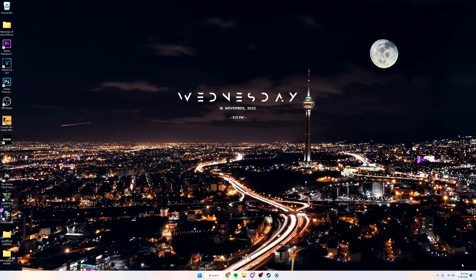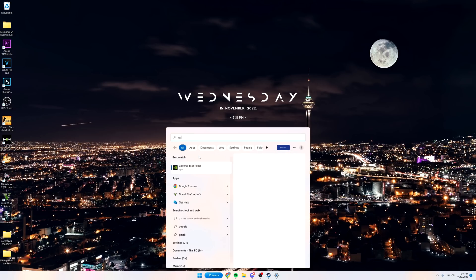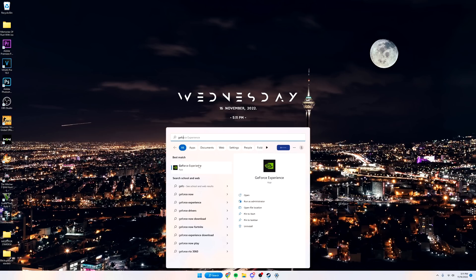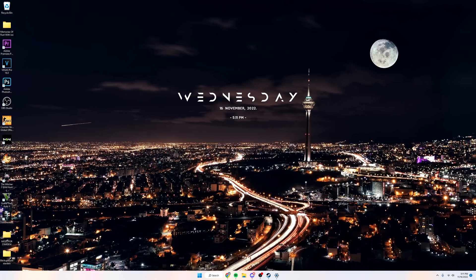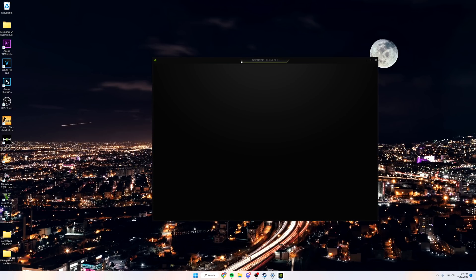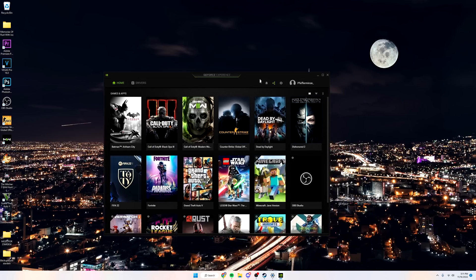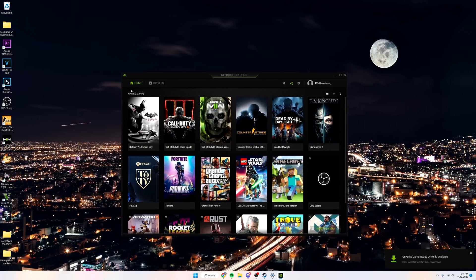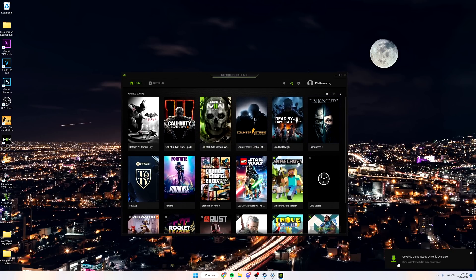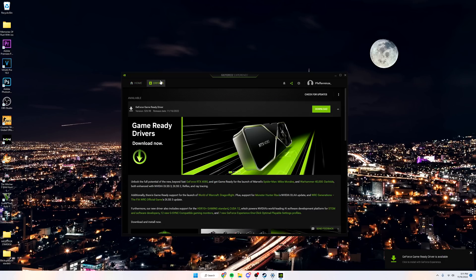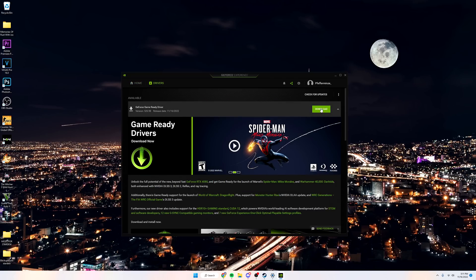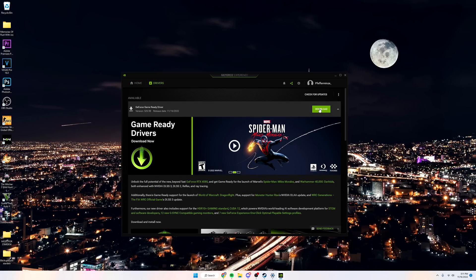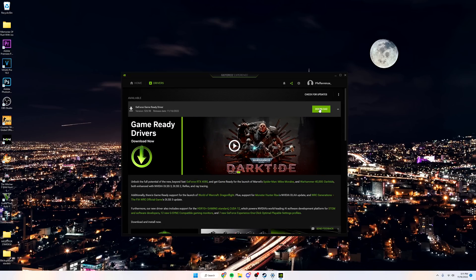First thing, go to search, type in GeForce Experience. This is where all your games and drivers will be. In the bottom right you can see GeForce Game Ready Driver is available. Go under Drivers and click Download. You always want to make sure you have the latest driver whenever you're playing big games like Call of Duty.